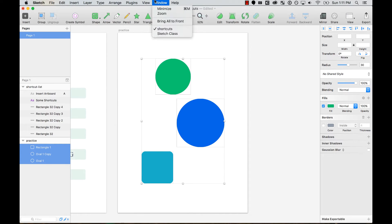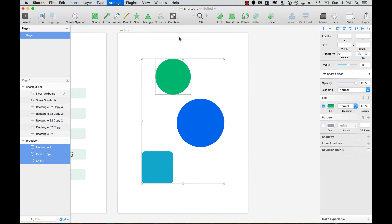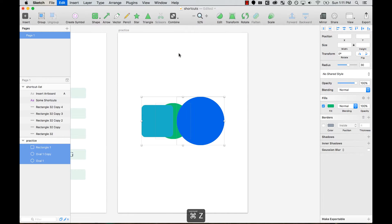Let's go ahead and create a shortcut for aligning horizontally, which would align horizontally in the center, and then one for aligning vertically.